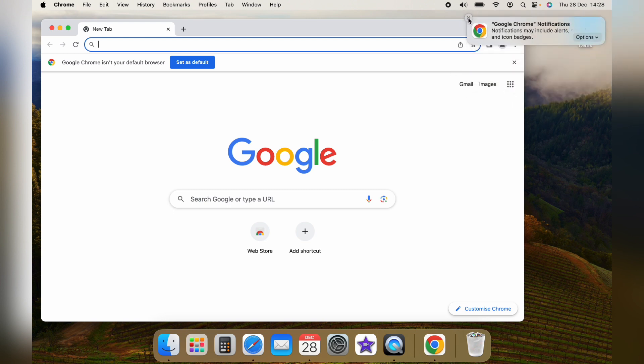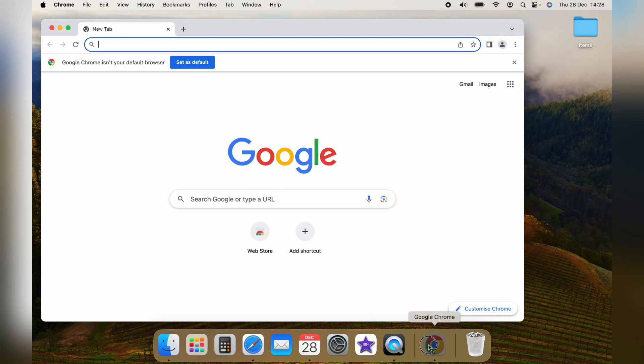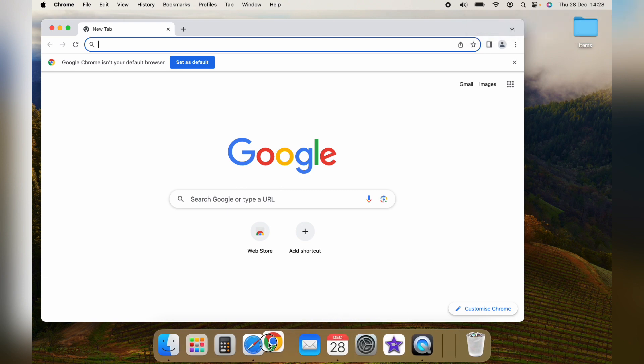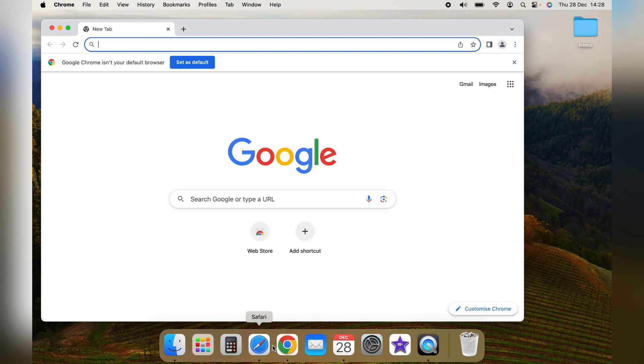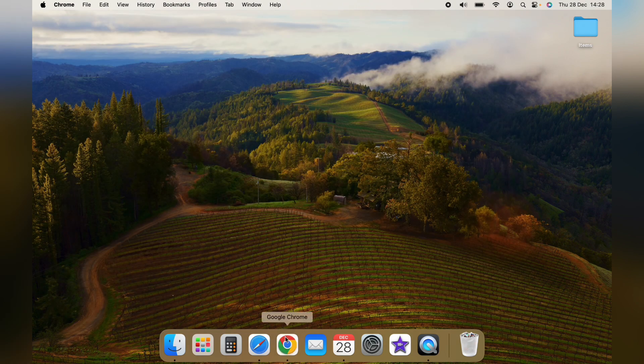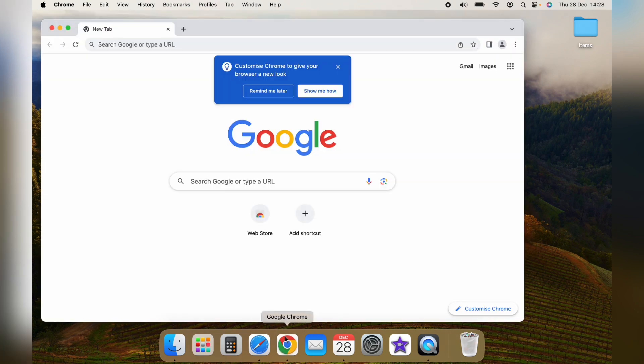So that's how to install Google Chrome on the Mac. Hope you found that video helpful. If you did, smash the like, smash the subscribe, and most of all, thanks ever so much for watching.